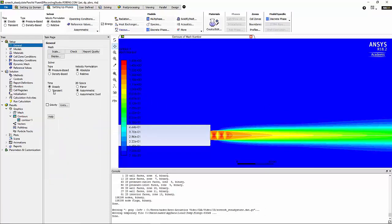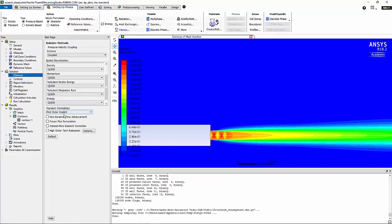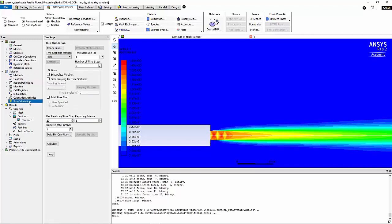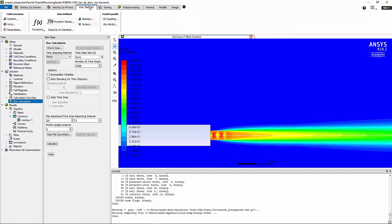You can go back to the setup section. I'm going to change the time scheme to transient. I'm going to go back to solution methods. I'm going to make sure that the transient formulation is second-order implicit. Under run calculations, I'm going to specify a time step of 5e-6 and number of time steps of 2000.